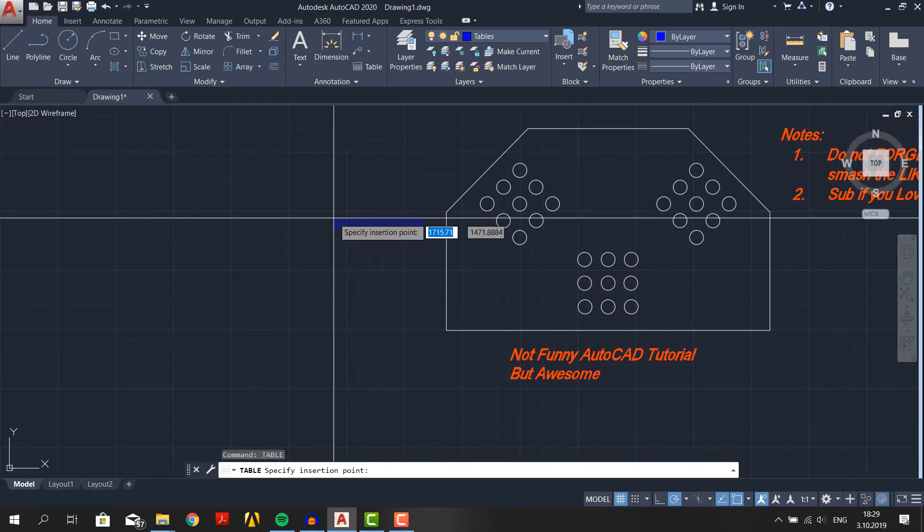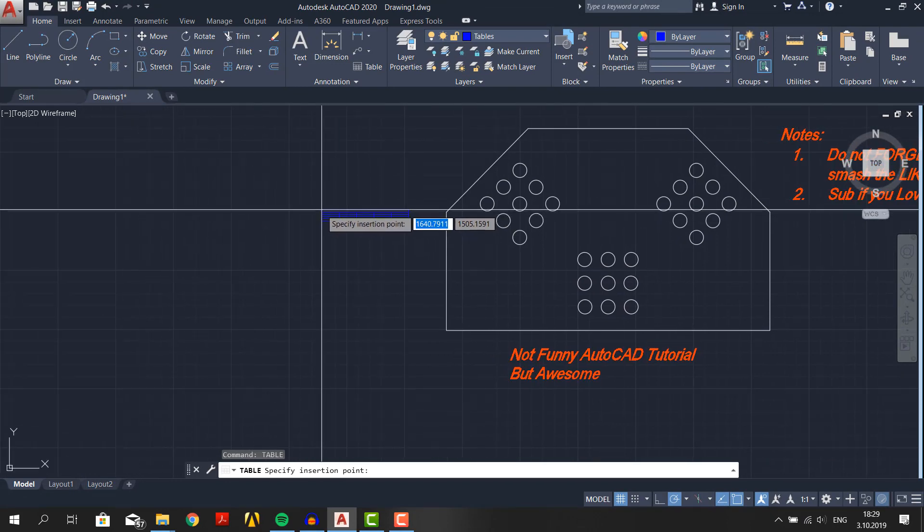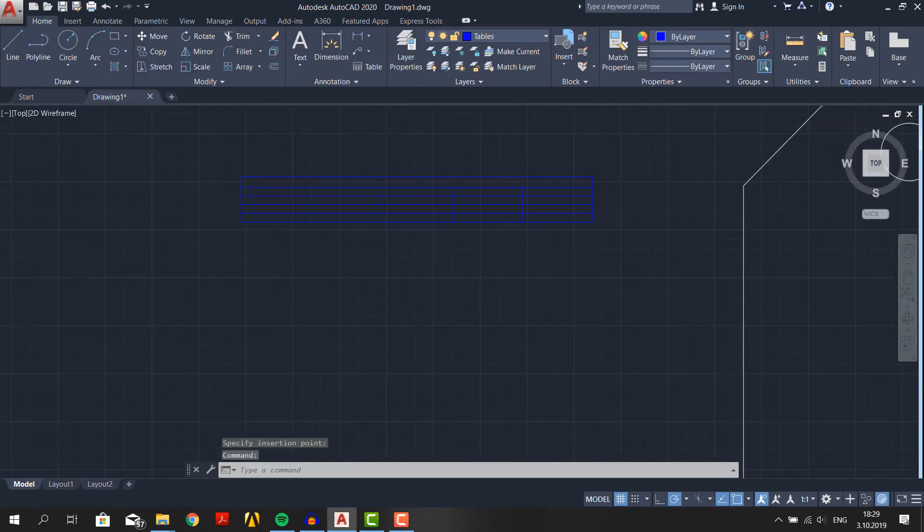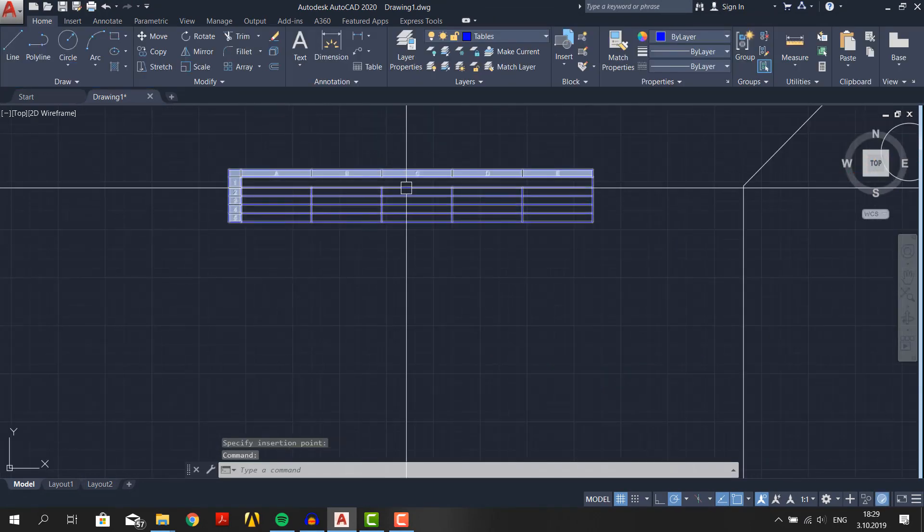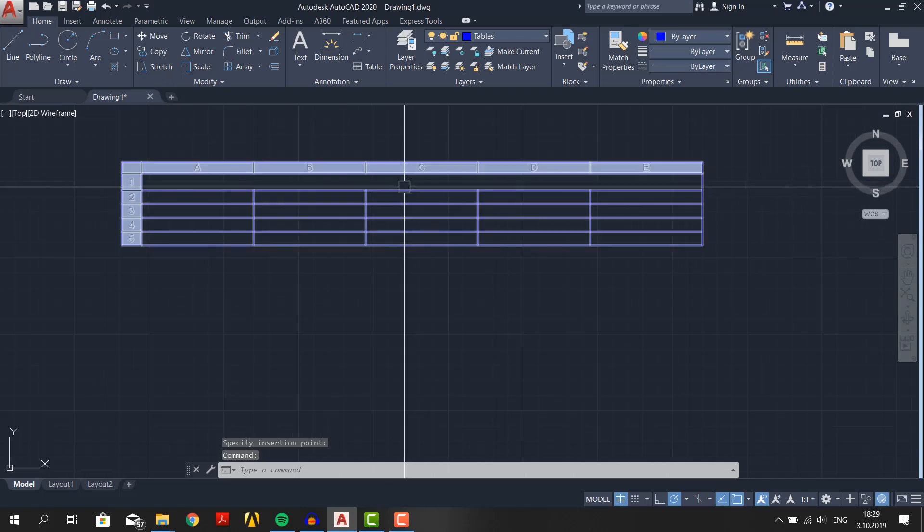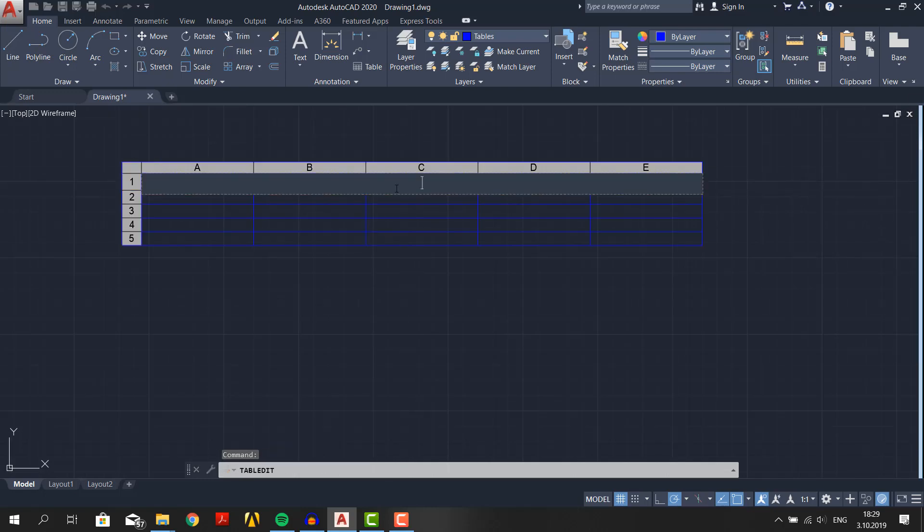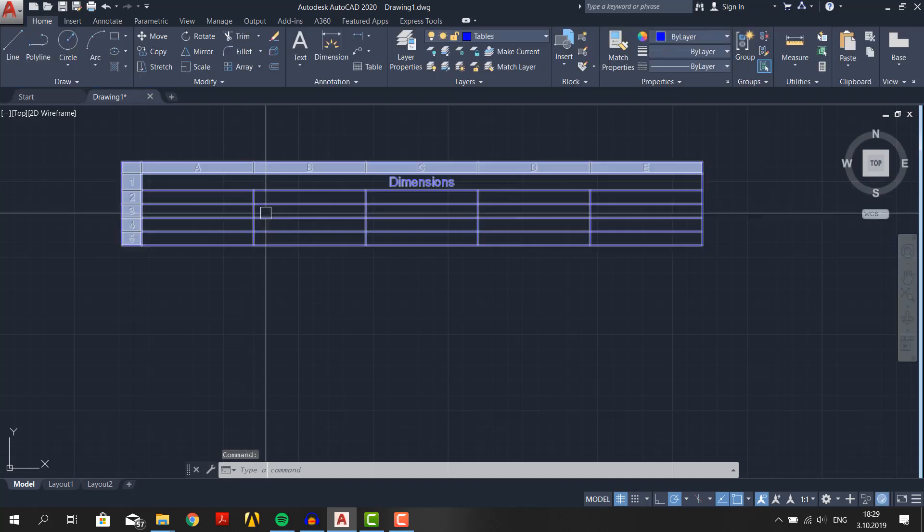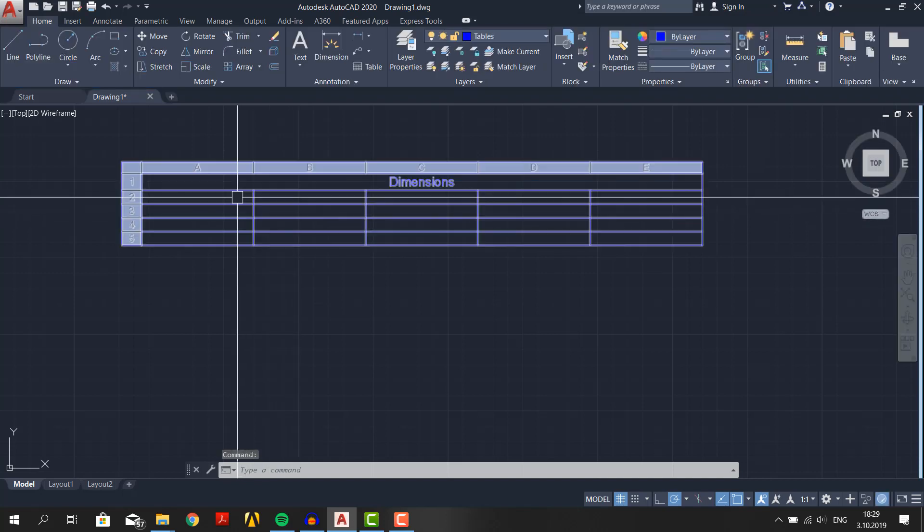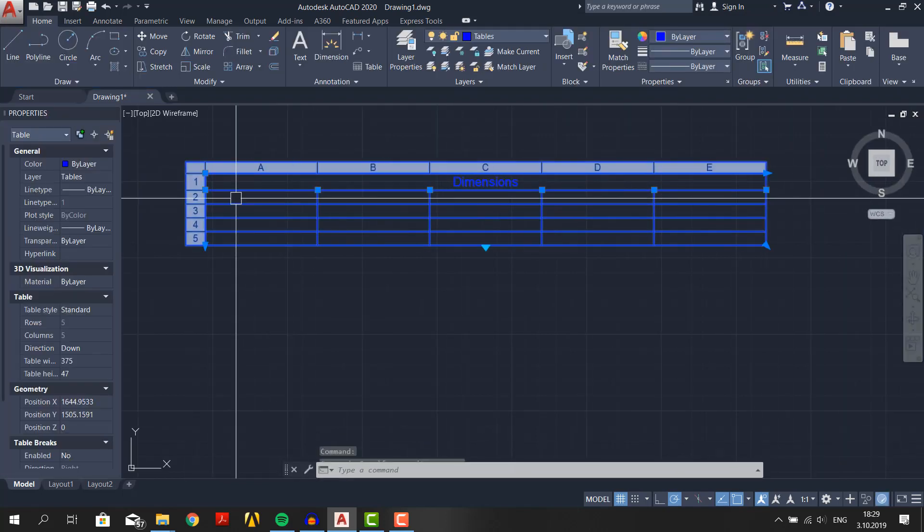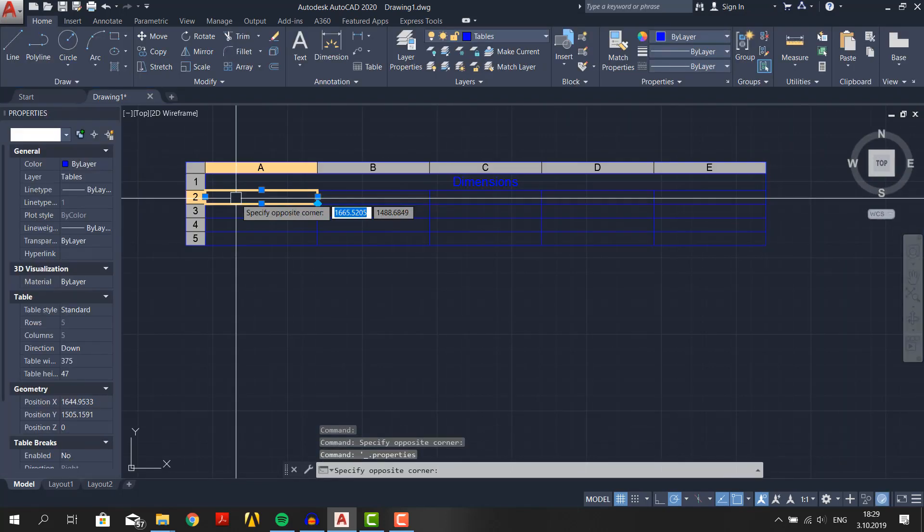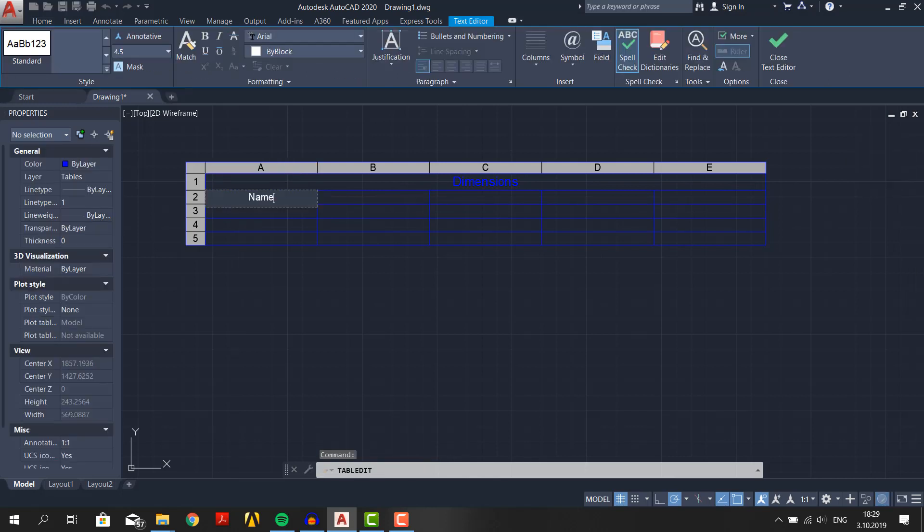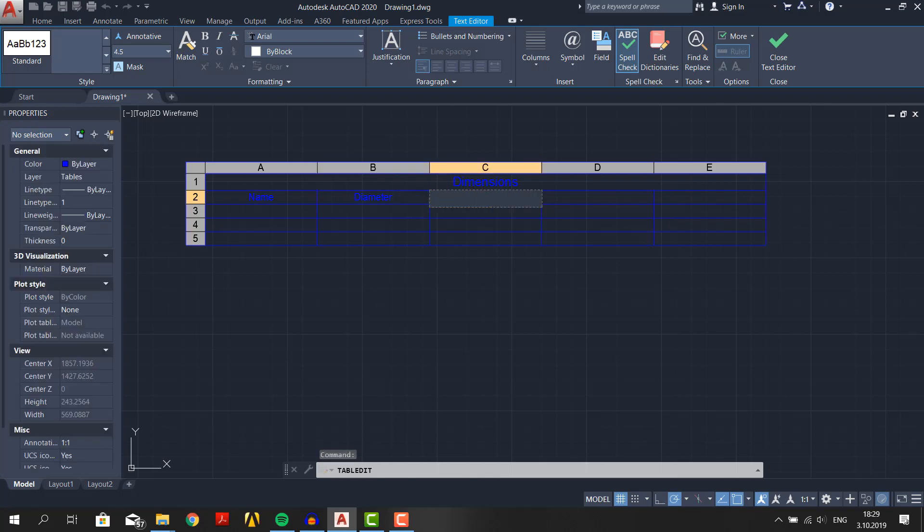Choose a place to place the table. This place seems fine. Zoom in and double click anywhere you like to type in. For title let's write dimensions. For headers you can type name. For the other one diameter. For the next one radius. And so on. Table is all done.